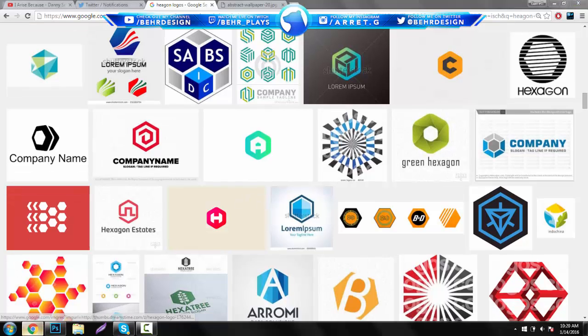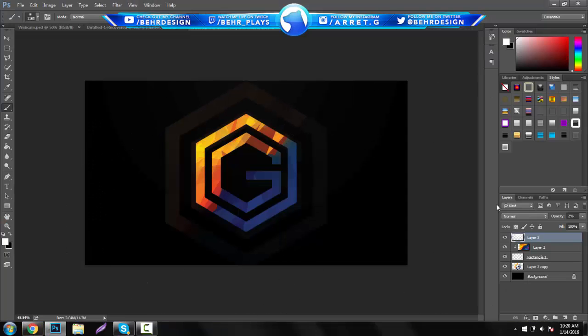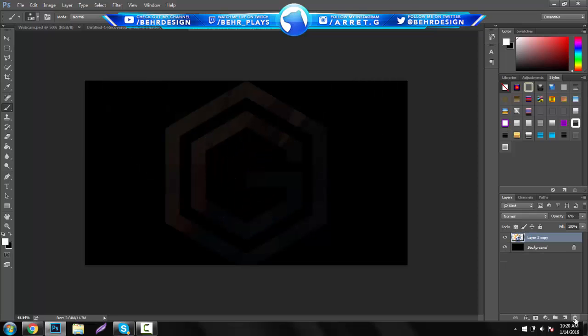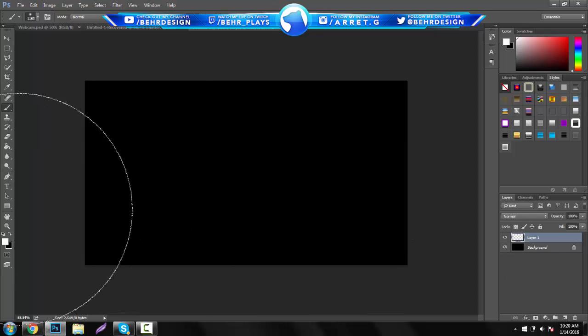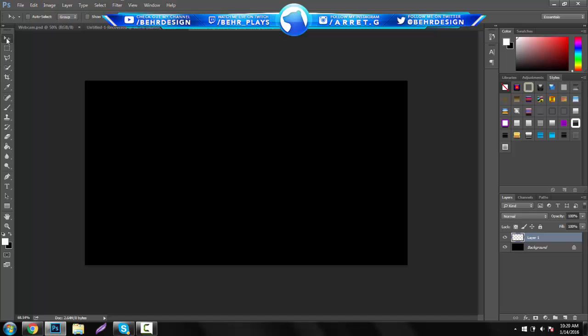If you guys open Photoshop up and just open a new clean document, let's say 1280 by 720, then make the background like black or something. All you want to do is right here and create a new layer, go all the way to the left right here.